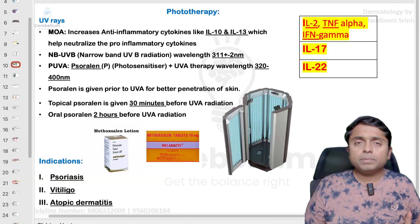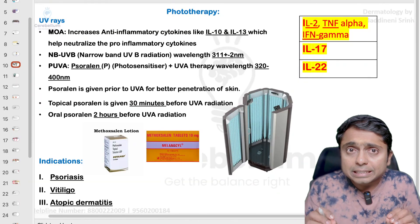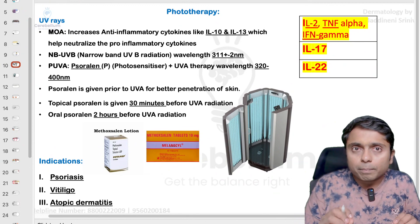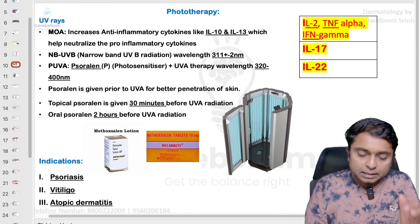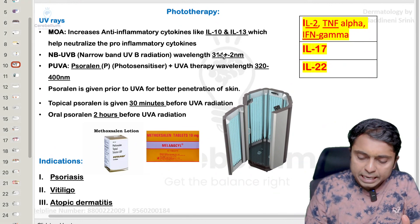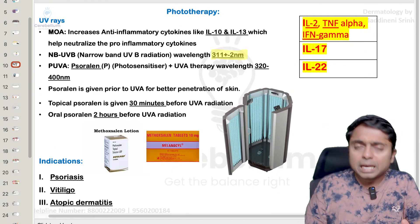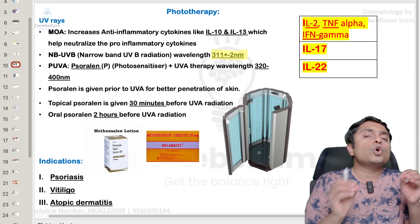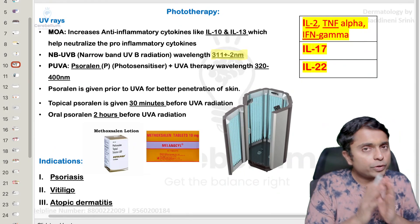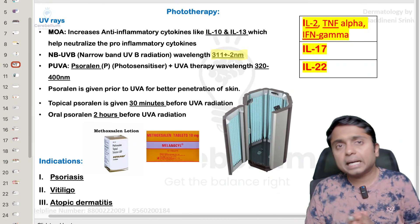Just remember the ultraviolet B rays in the form of narrow band therapy, where the wavelength is going to be in the range of 311 plus or minus 2 nanometers, is the most common type of phototherapy which we use for the treatment of various skin conditions.